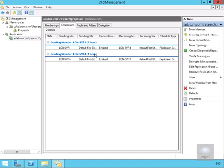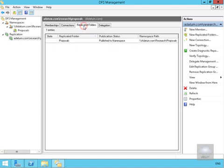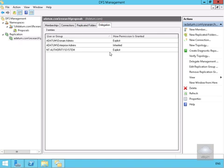Looking at connections, we can see the connections in place, Active Directory domains, and sites. In replicated folders we can see the proposals folder, and in delegation we can see who has permissions. That's the end of this demonstration of creating replication with DFS. Thank you.